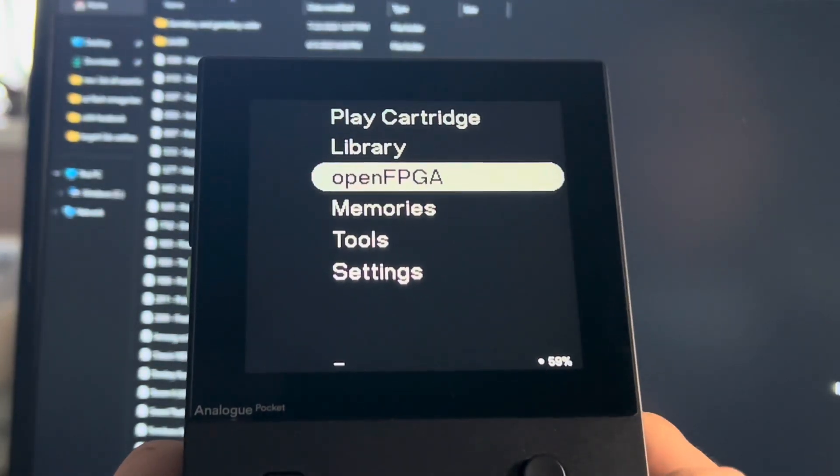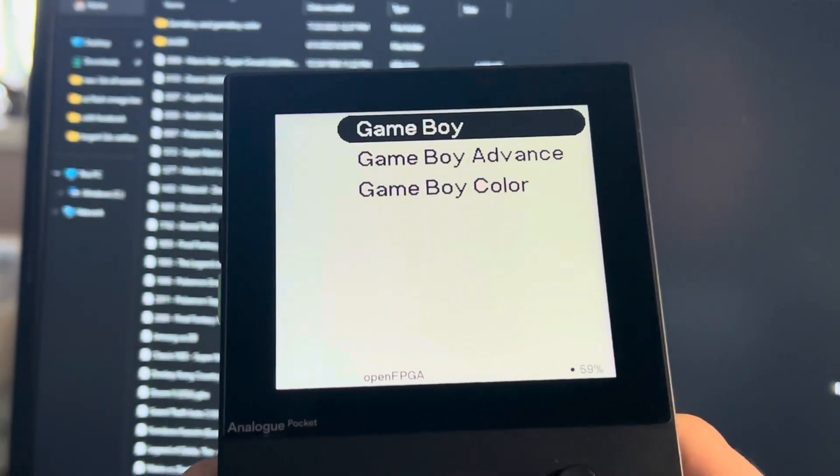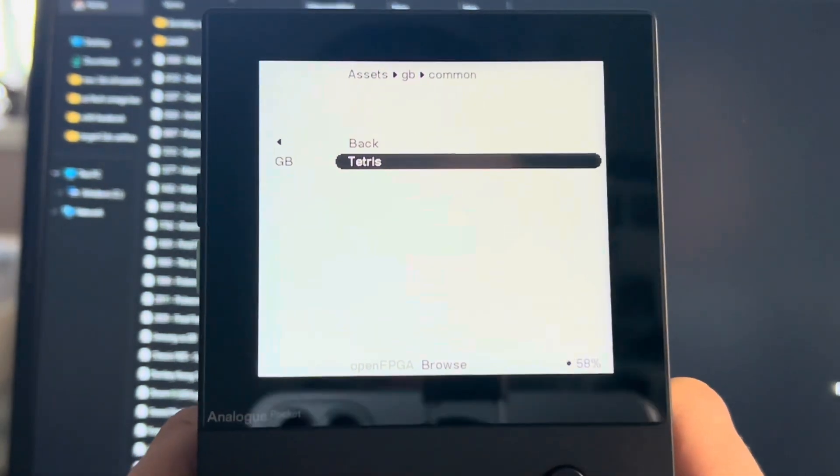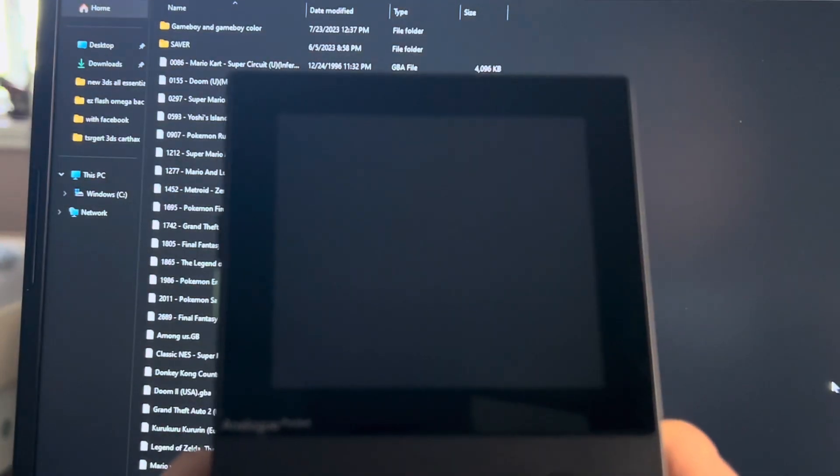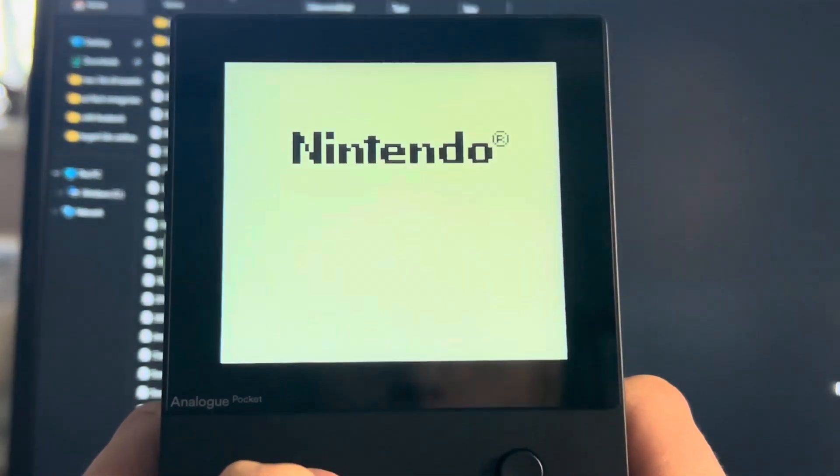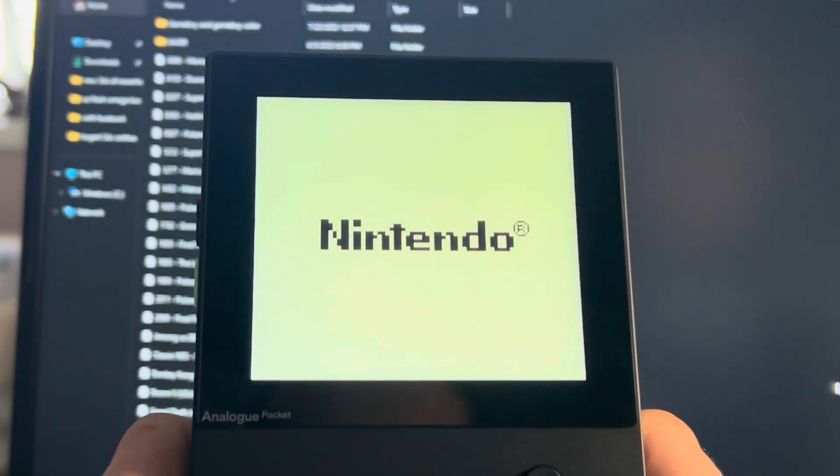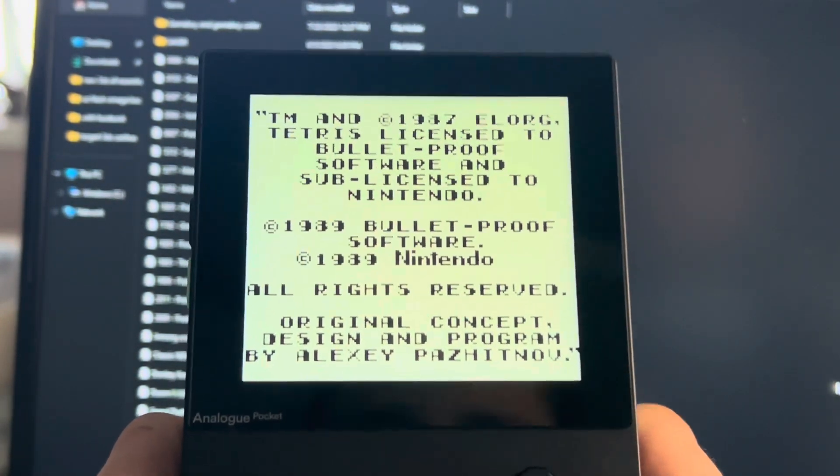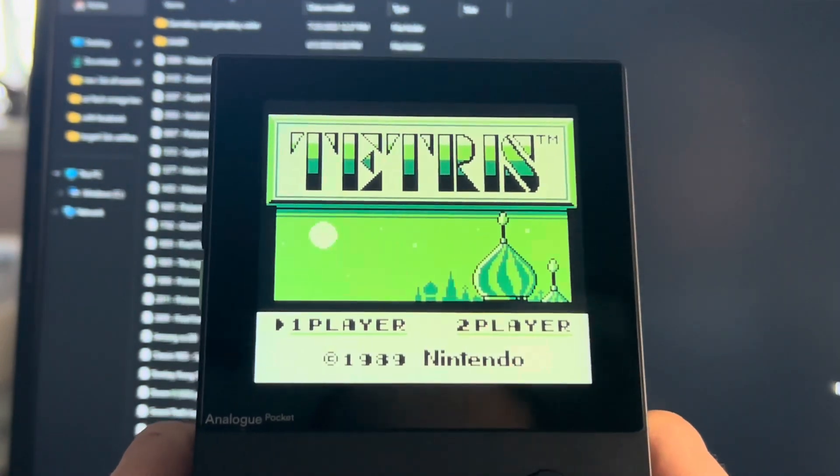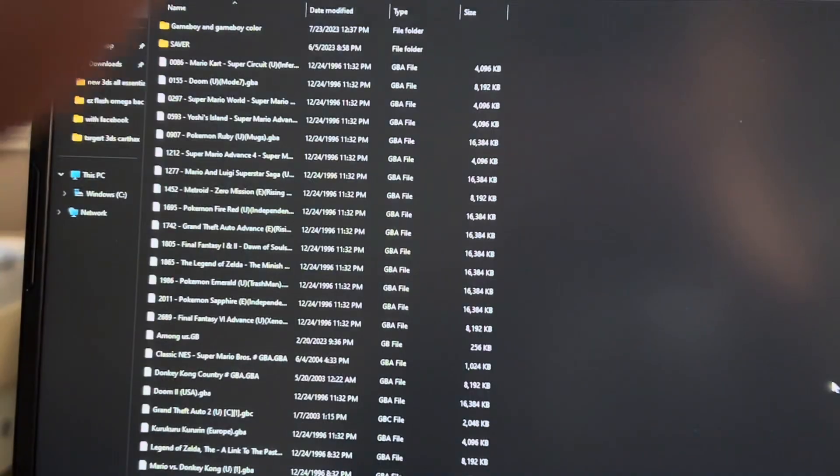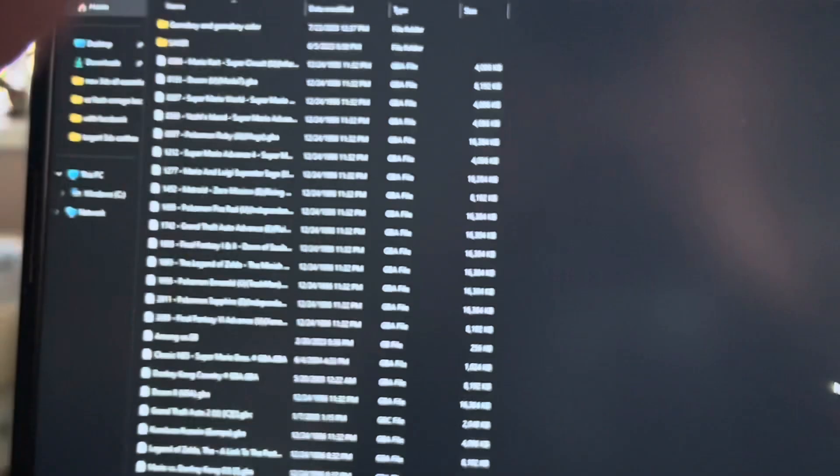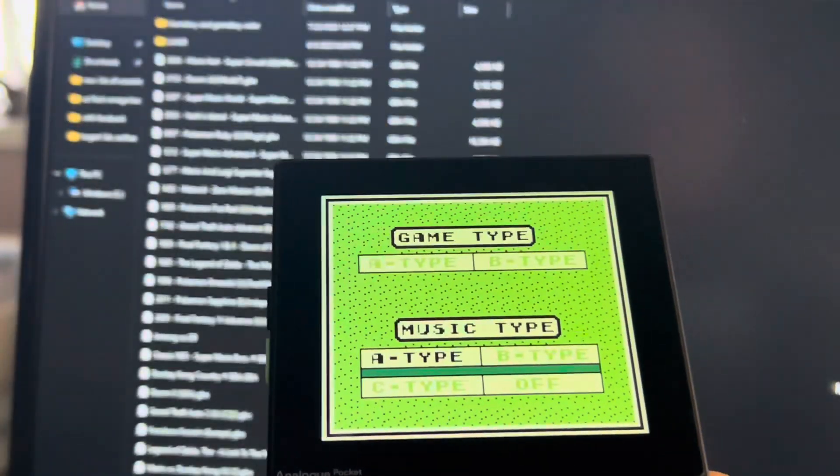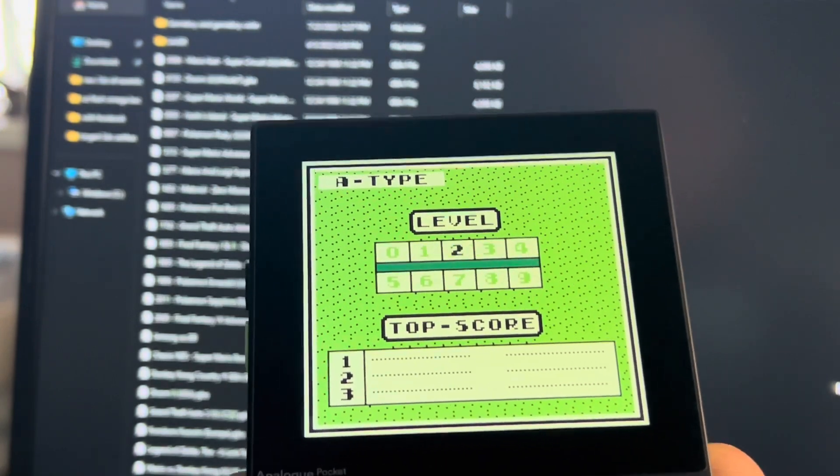Open FPGA handheld, Game Boy, run, and then I have Tetris here. GB BIOS, let that load. And guess what we have here - Tetris! No idea why the sound is on one side a little more. Go into level nine.